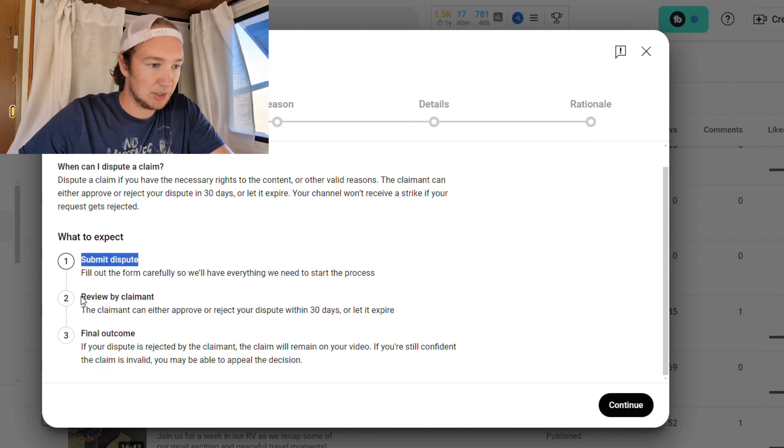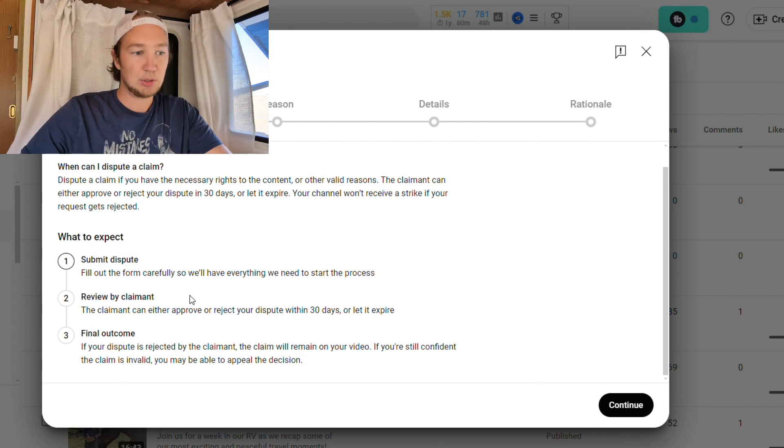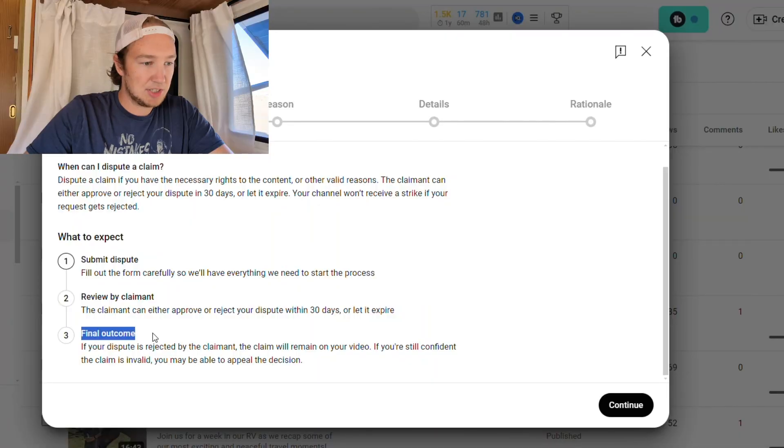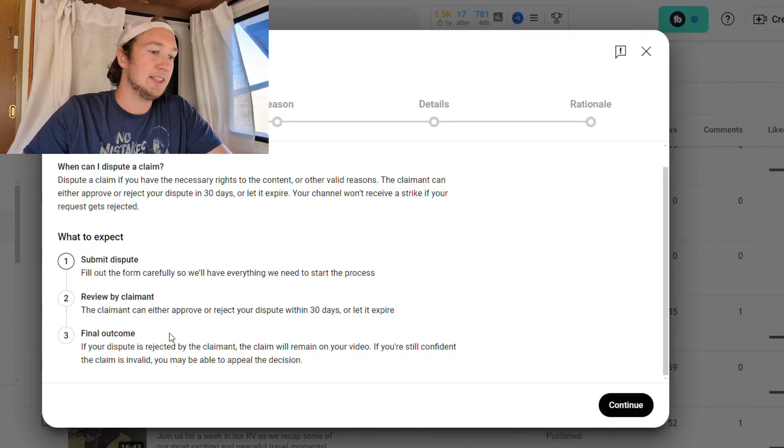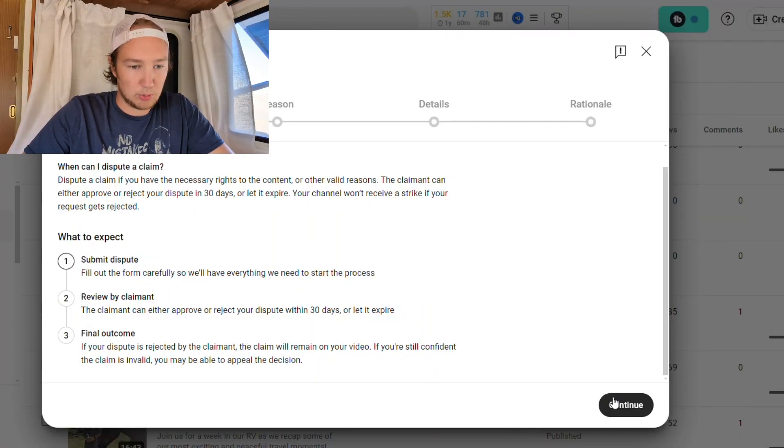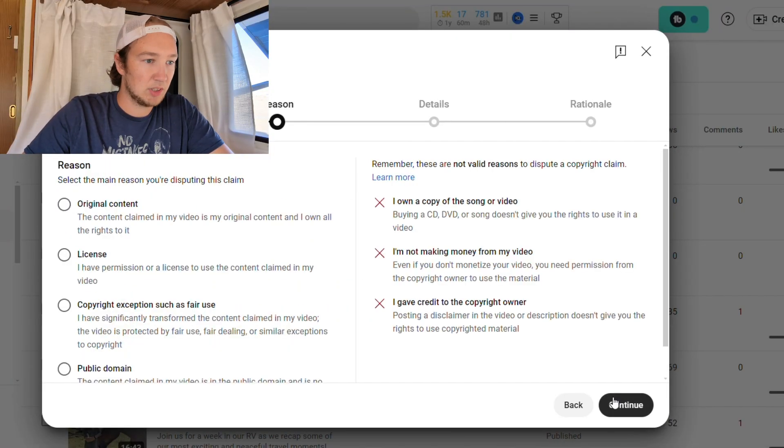You're going to submit the dispute and it's going to get reviewed by the person who is claiming your copyright. I've learned that with Pixabay, the individual artists don't necessarily manage the copyright claims — I think it's a third party that the artists are using, because I've used like 10 different artists and all of them have the same copyright claim owner. When you submit this, it all gets resolved anyway, so it's not really that big of a deal. Then you just have your final outcome, which describes what your final action is going to be.